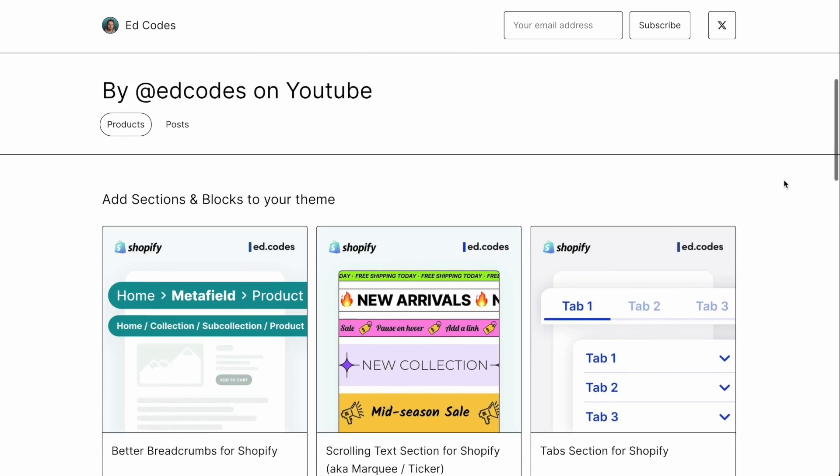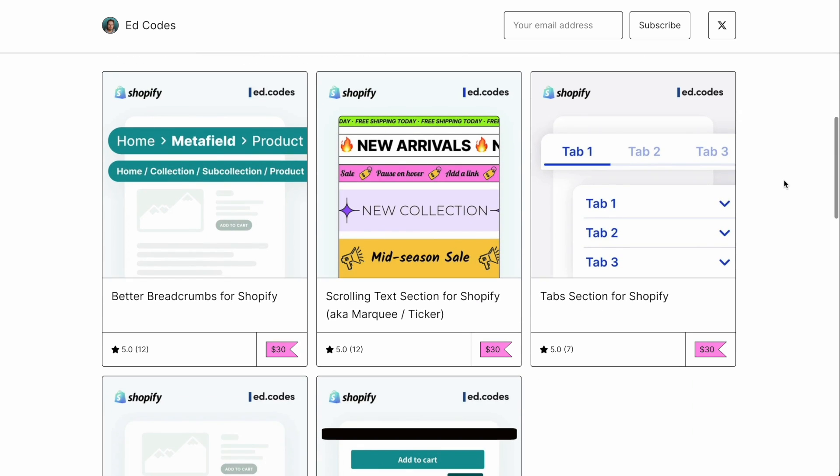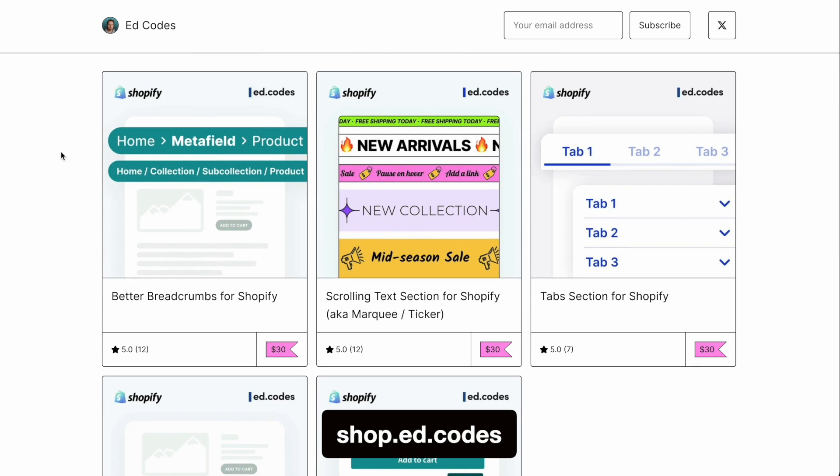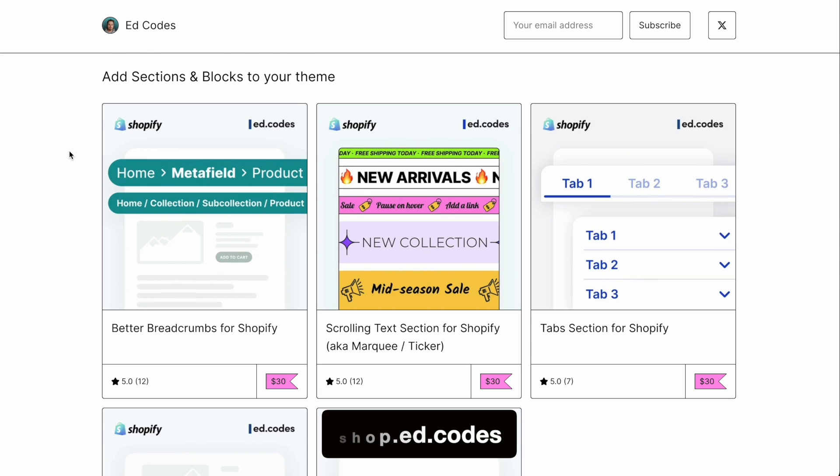So that's all for this video. If you want to try any of my sections, visit shop.ed.codes. And if you have any requests for me to build something, please leave a comment under this video. See you in the next one.